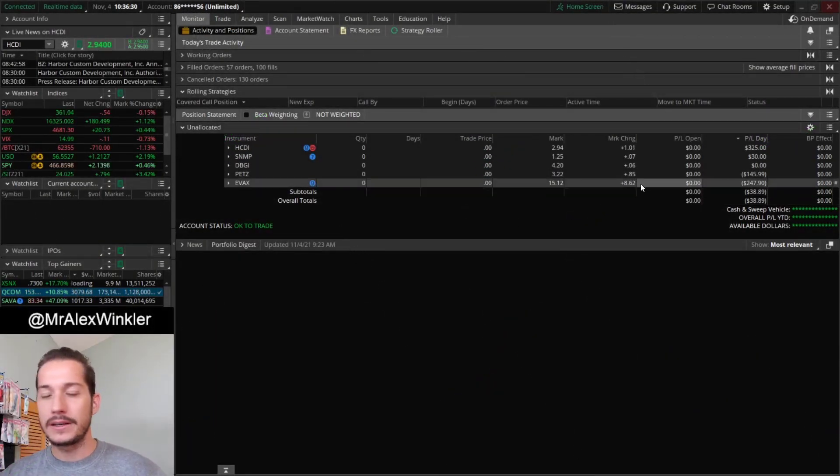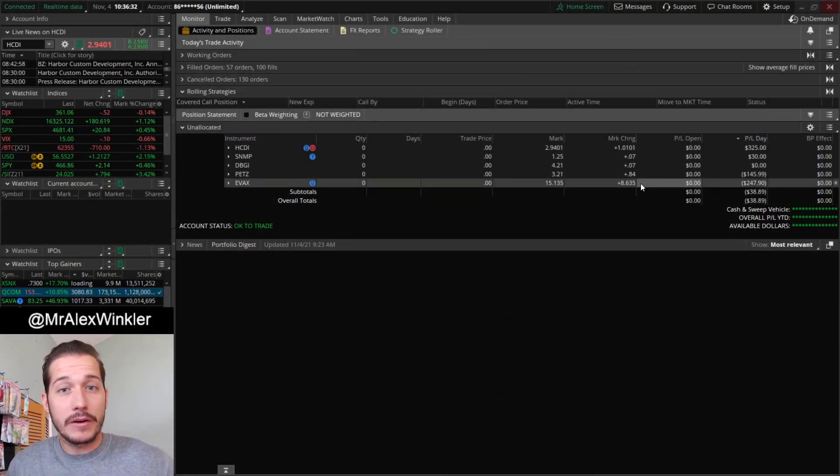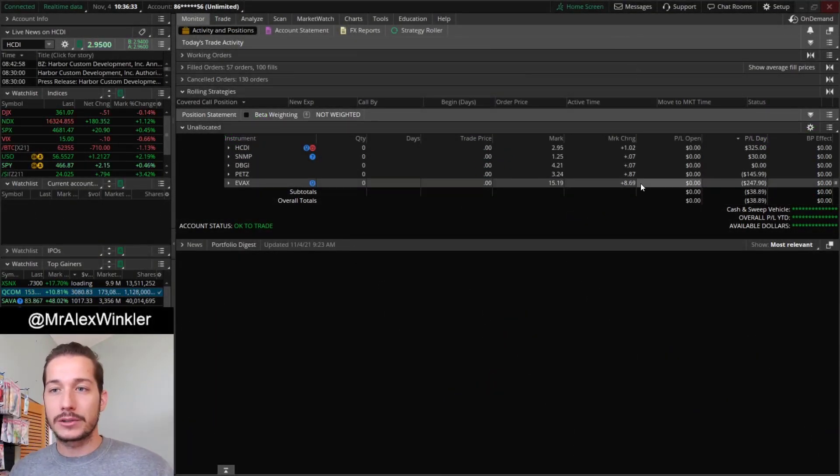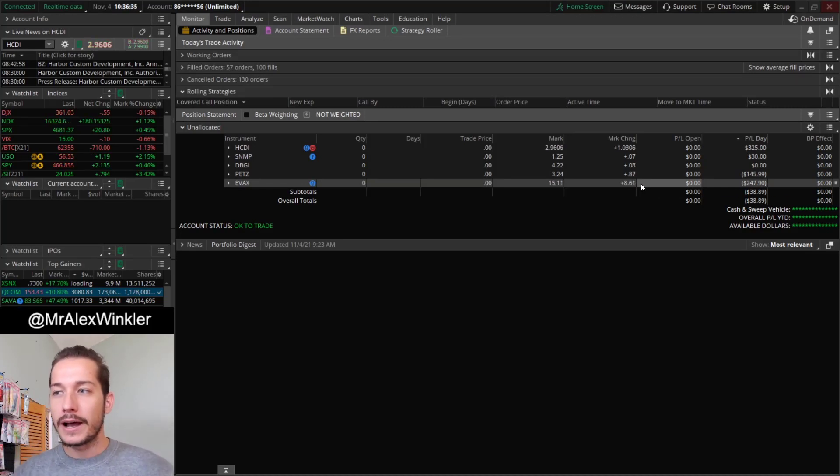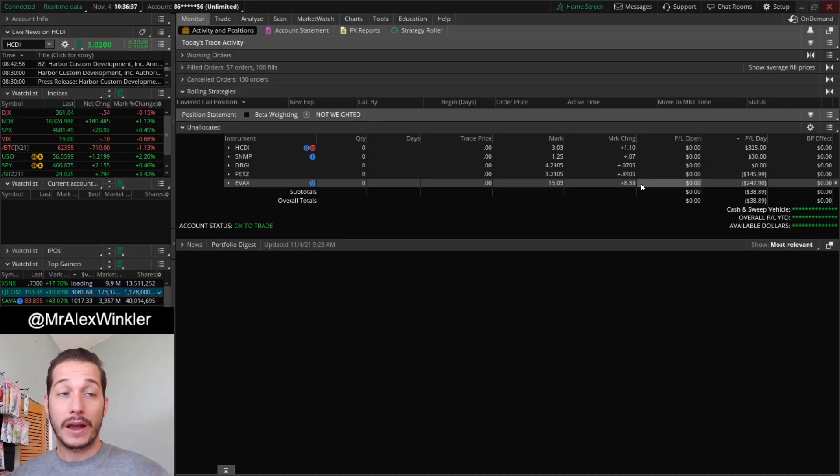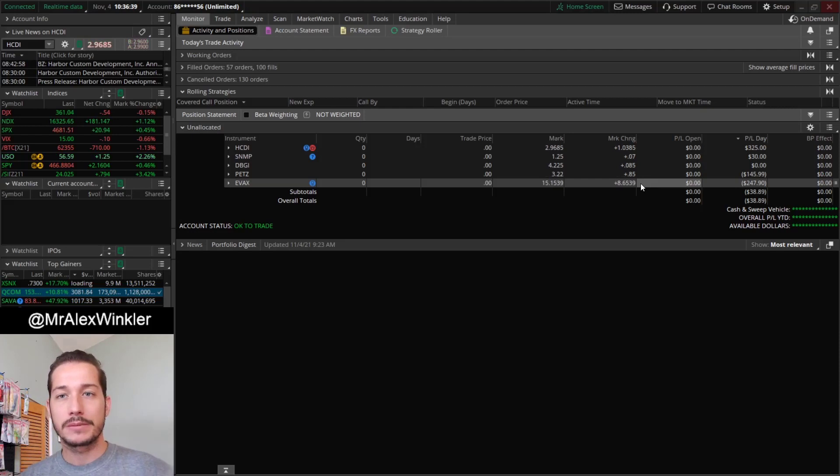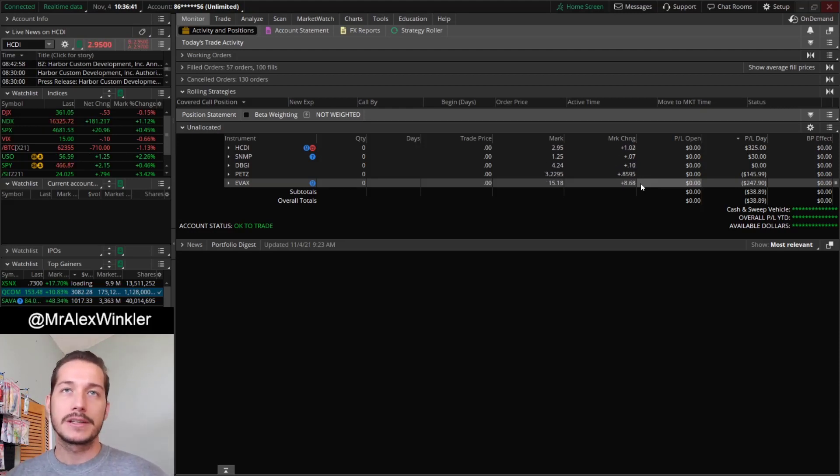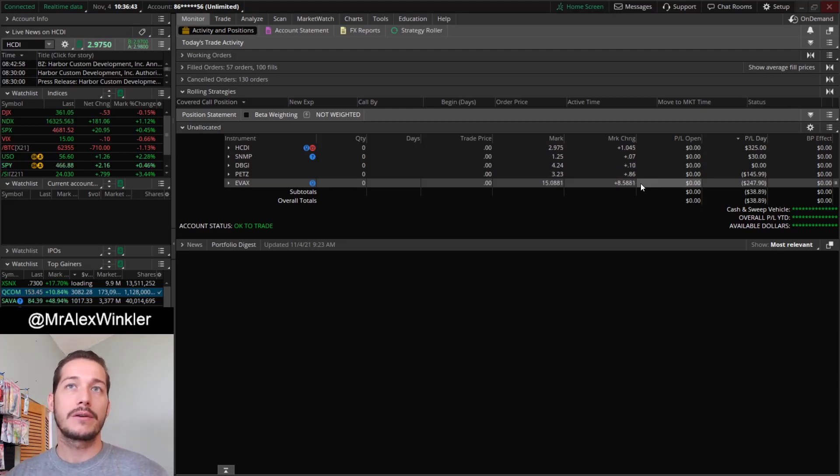I'm down $38.89 today. Very, very small red day. It's a total scratch day really is what it is. But I was down like 3, 4, at one point I think like 5% based on my average position size. And let's say my average position size is like $10,000, so I was down like almost $500 at one point.